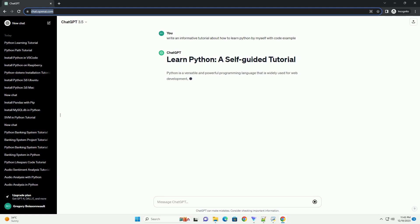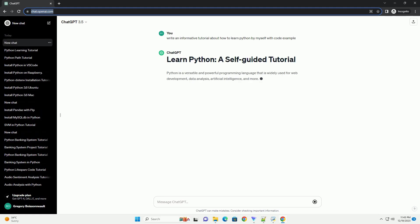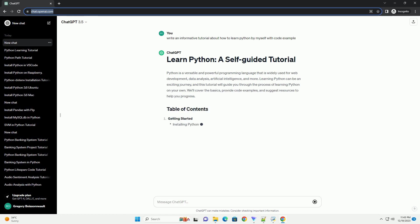Python is a versatile and powerful programming language that is widely used for web development, data analysis, artificial intelligence, and more.